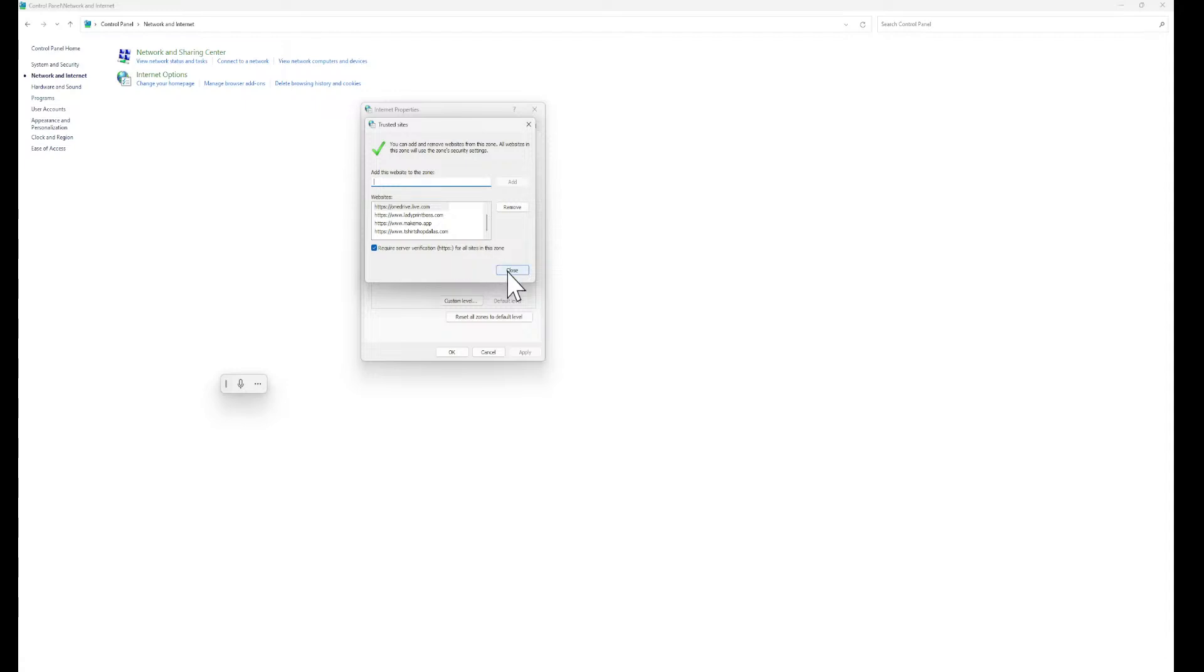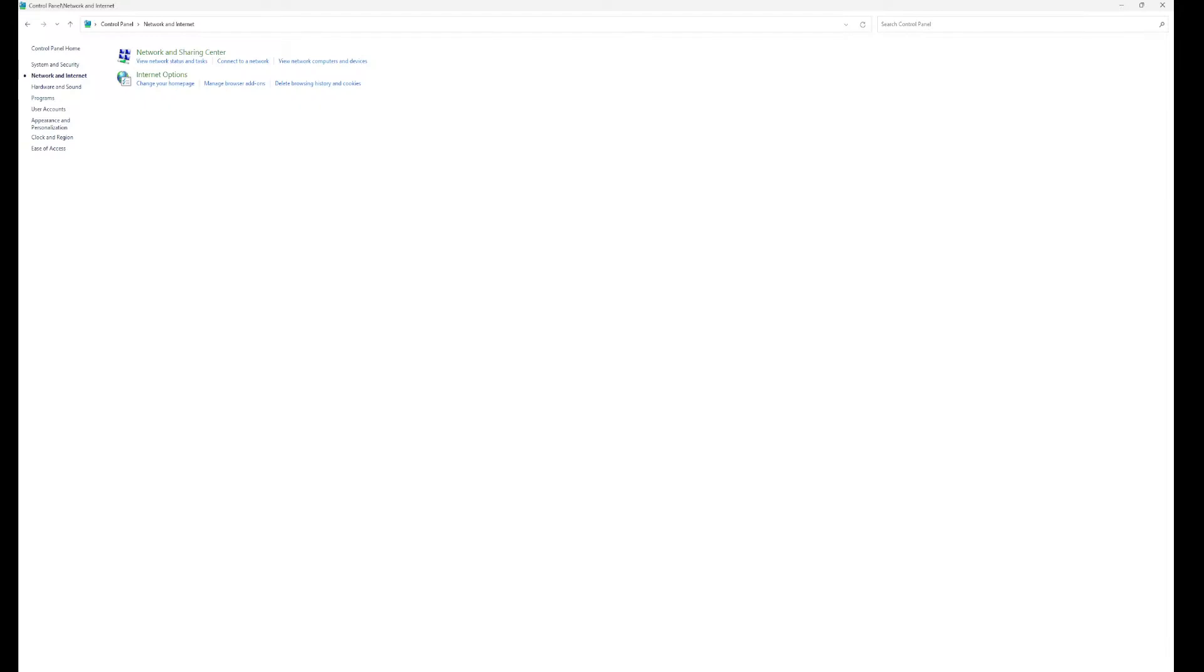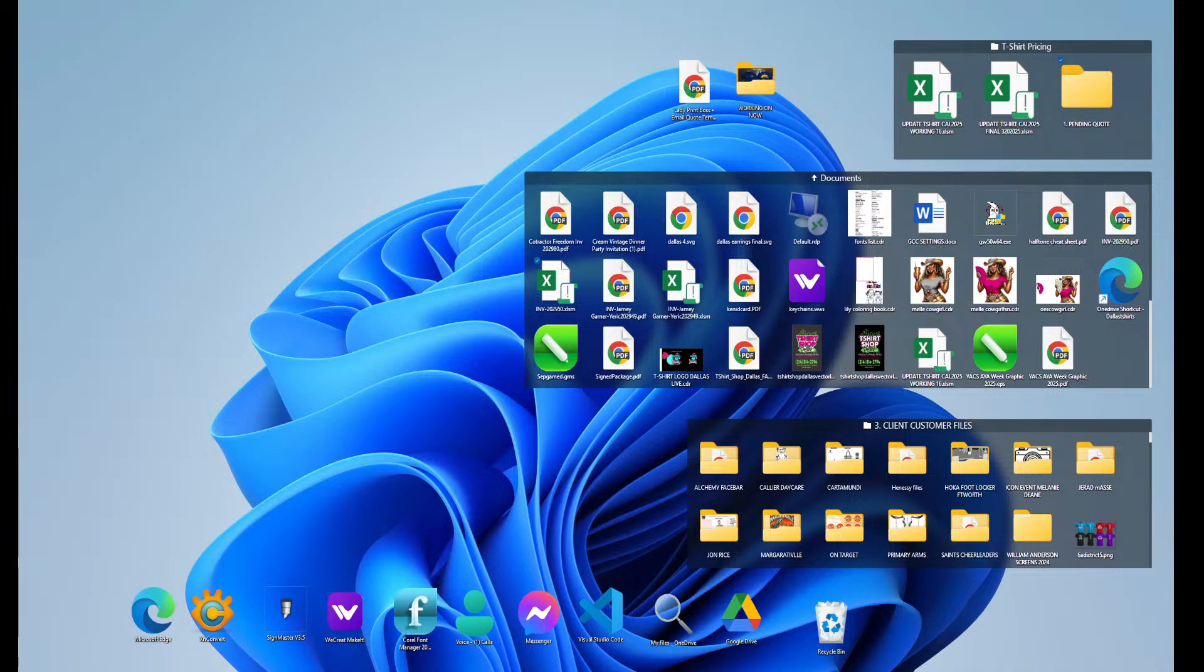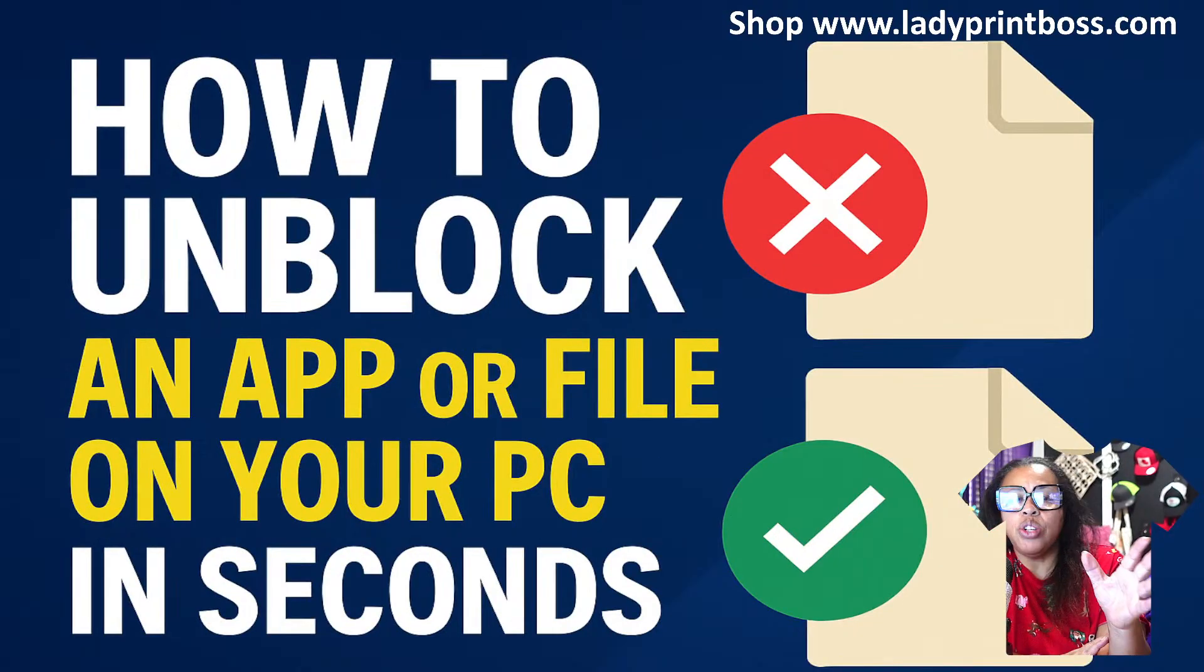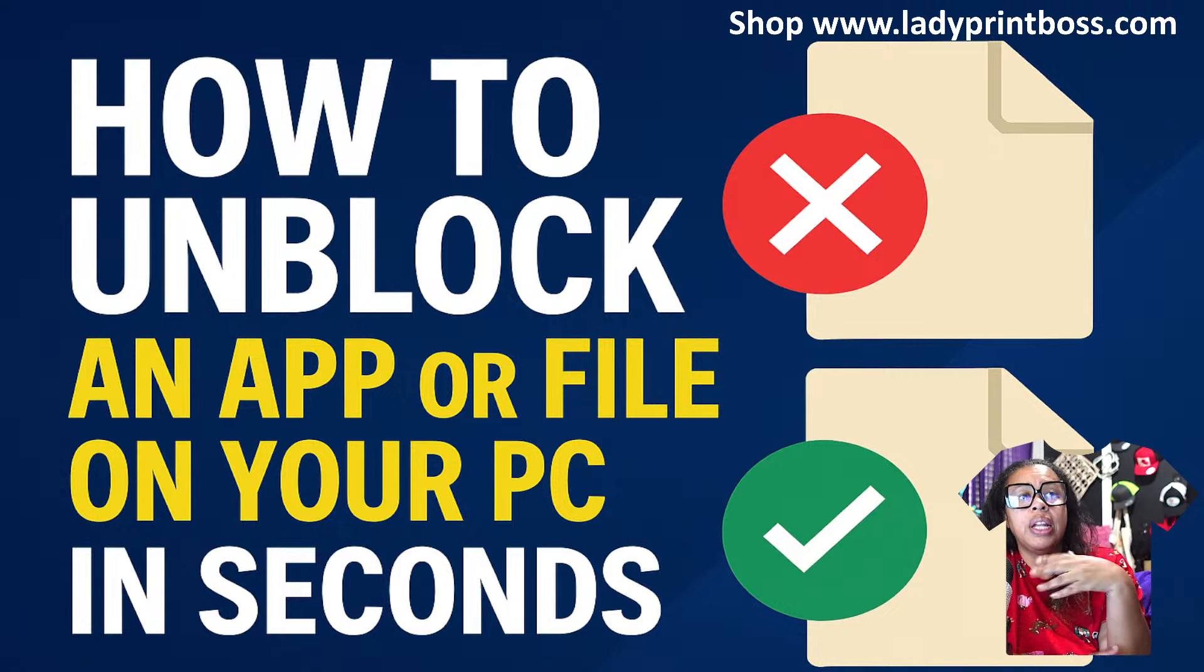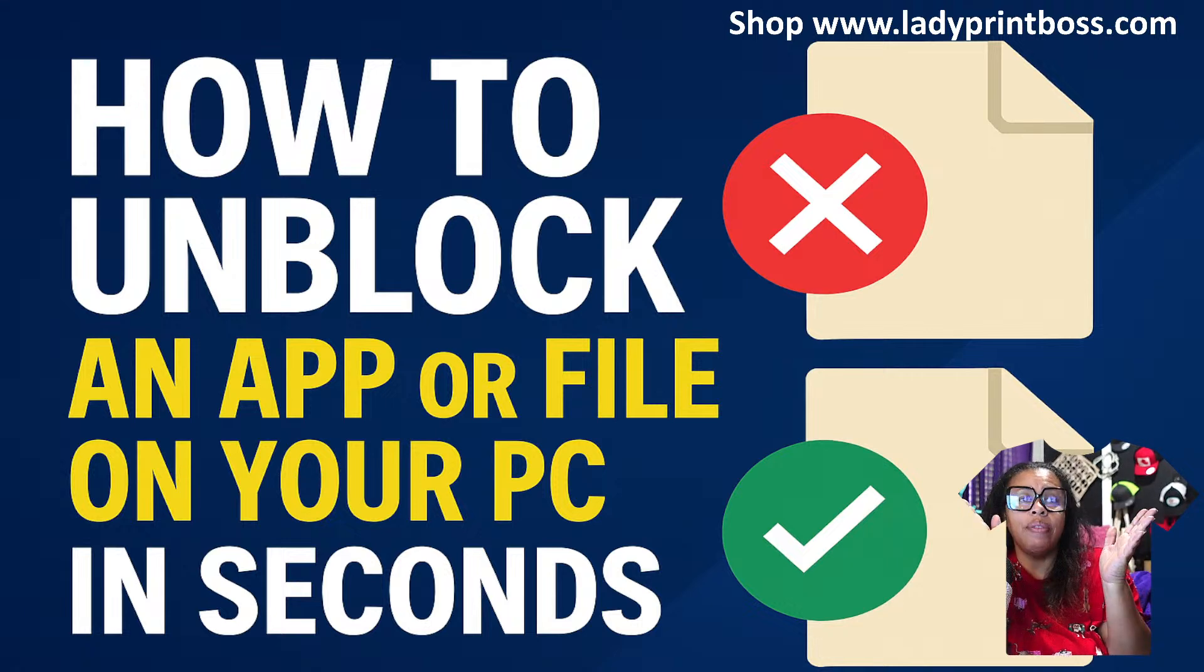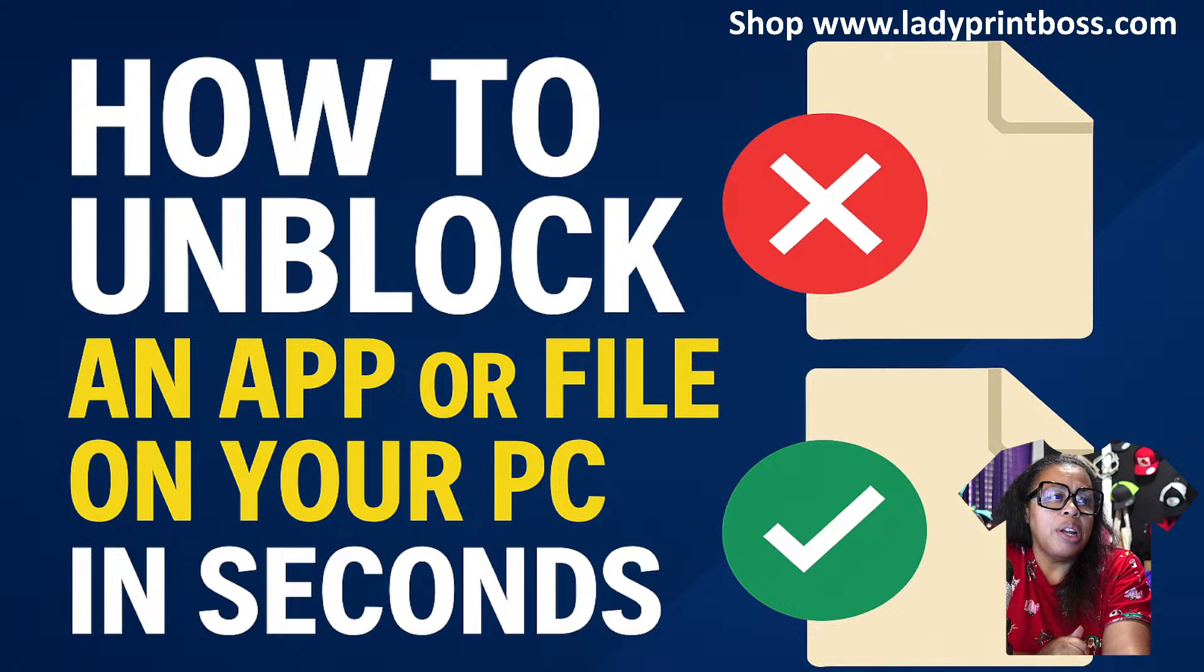Okay guys, so that is how you go in and fix your files and stop them quick, fast, in a hurry. I'm LaTonna Robertson, the Lady Print Boss.